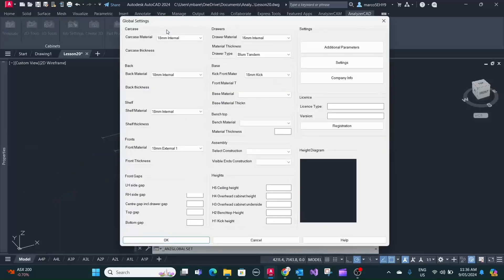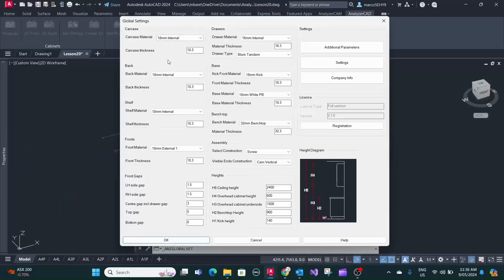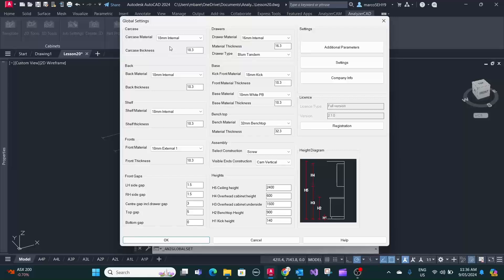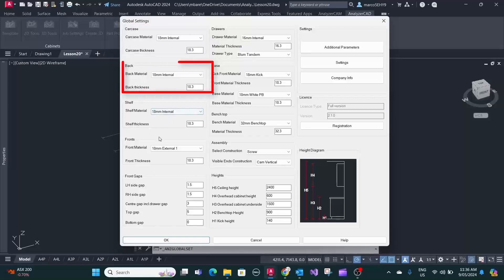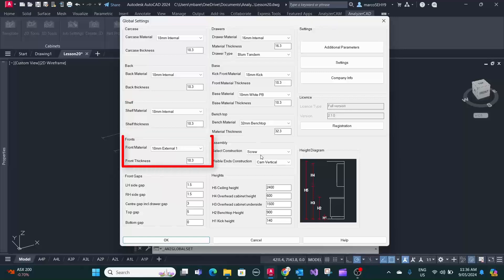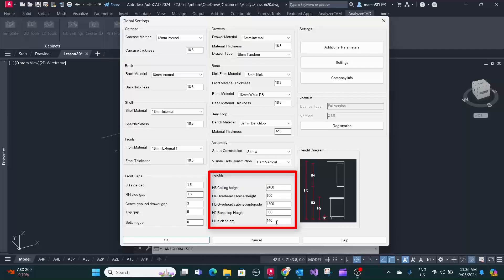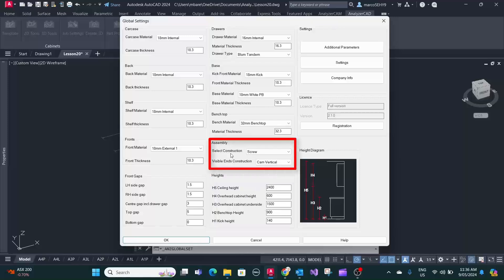In global settings we basically have our company defaults here and what you normally use for your carcass material, back material and so on. Especially heights, you might have a standard kick height that you always use, 140 in this case. 900 benchtop is pretty universal and also some construction method that you generally use.